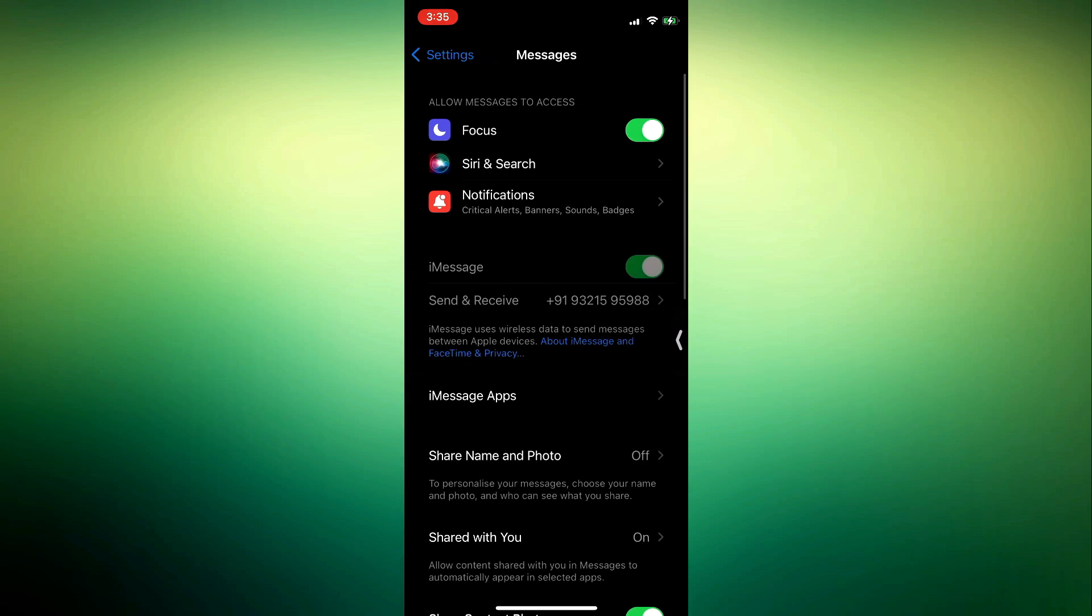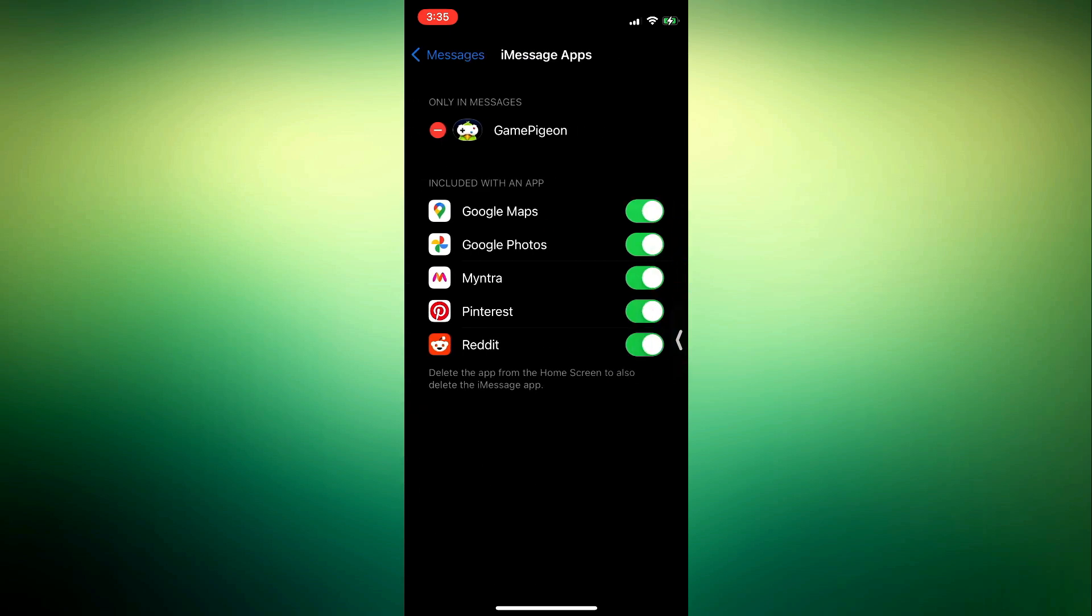Once you click on Messages, click on iMessage Apps. Once you click on iMessage Apps, you are going to see Game Pigeon right here at the top. To delete it, click on this minus.